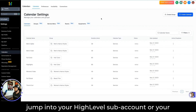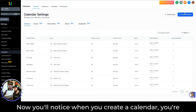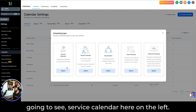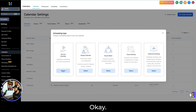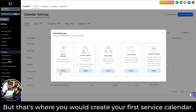The first thing you want to do is jump into your HighLevel sub account or your location, go to Settings, and then go to Calendars. When you create a calendar, you're going to see Service Calendar on the left. I already have all of this created, but that's where you would create your first service calendar.